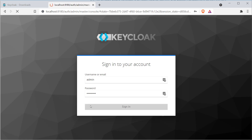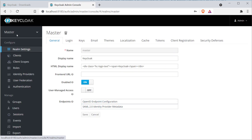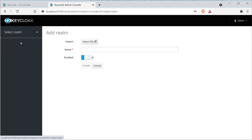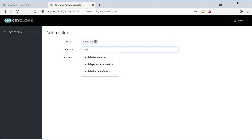Now you are logged into the admin console. The first thing you will observe is something called master, which is the default realm in Keycloak. A realm is like a placeholder where you can manage a set of clients, users, and their roles. Each realm is not connected to another — if you create a user in one realm, they are not available or accessible from another realm.